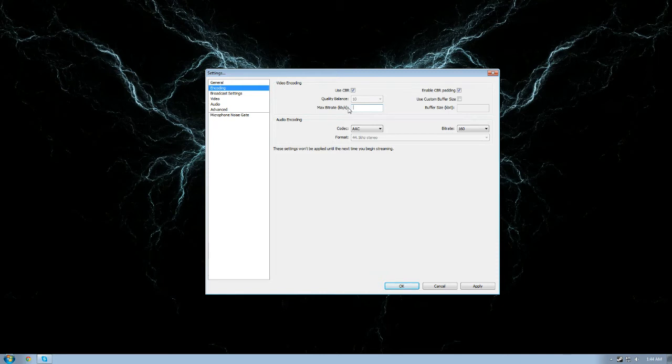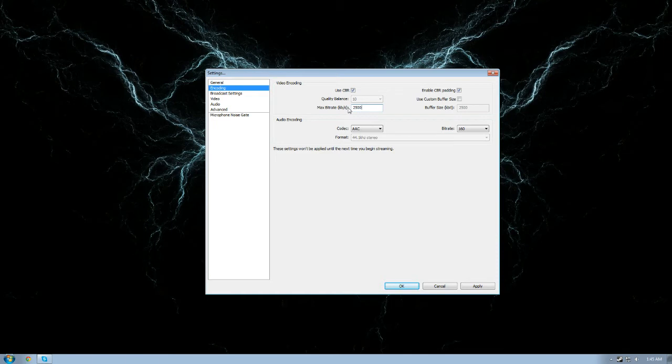If you are a Twitch partner, it doesn't matter because if people can't watch your source, they can scroll down to low, medium, or high encoder which Twitch does for you. But if you're streaming, I would never go above 2k for 720p unless you are a Twitch partner or unless you specifically want to stream at 60 FPS. Then I would recommend 2,500.